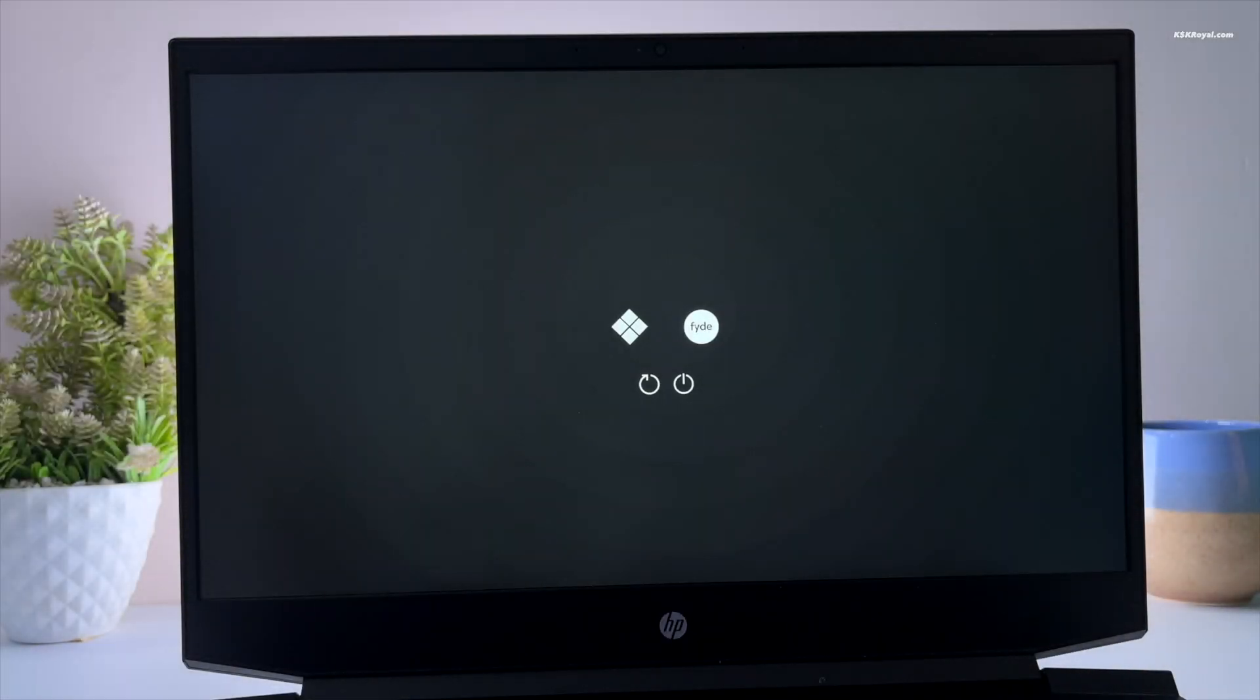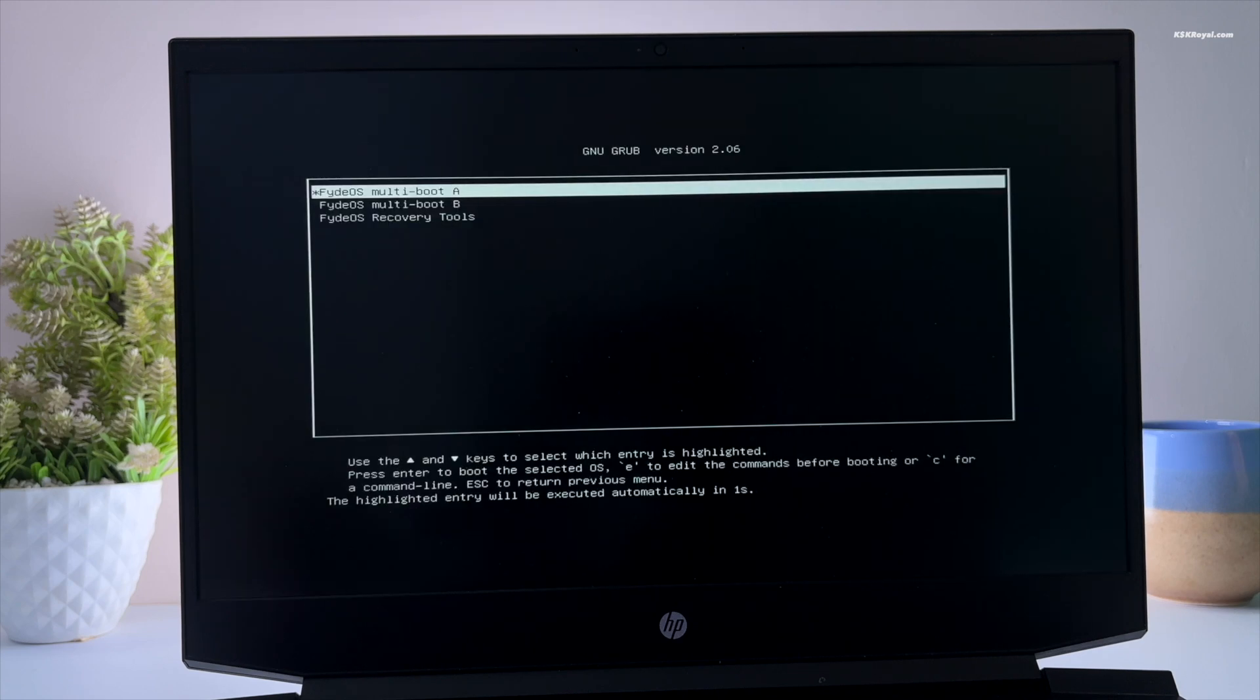In this video I will show you how to dual boot FydeOS and Windows 11 on any PC or laptop.